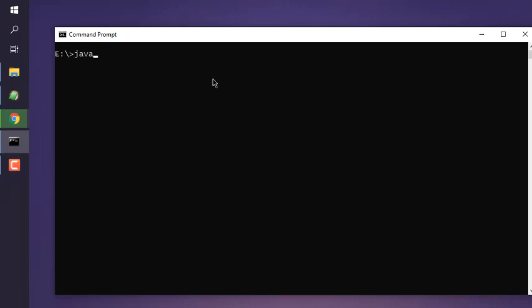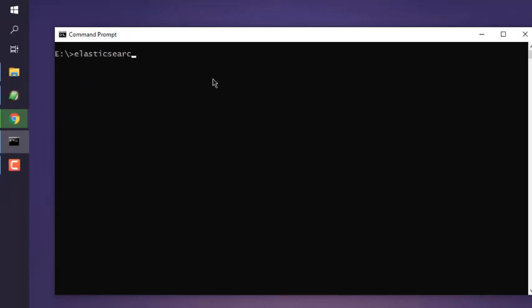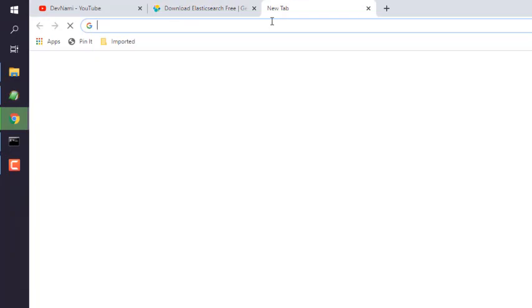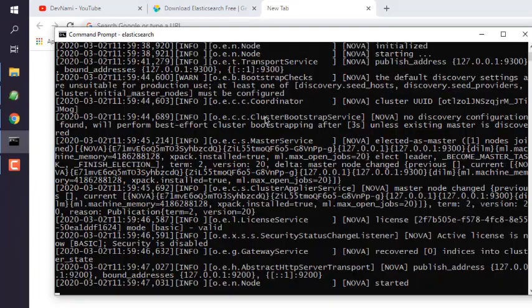Now open Command Prompt. Type 'java --version' to check that you have a current version of Java installed. Then simply run Elasticsearch. It will take a bit of time to start all the services. Once it mentions security and open connection, go to your browser and navigate to localhost with port 9200.